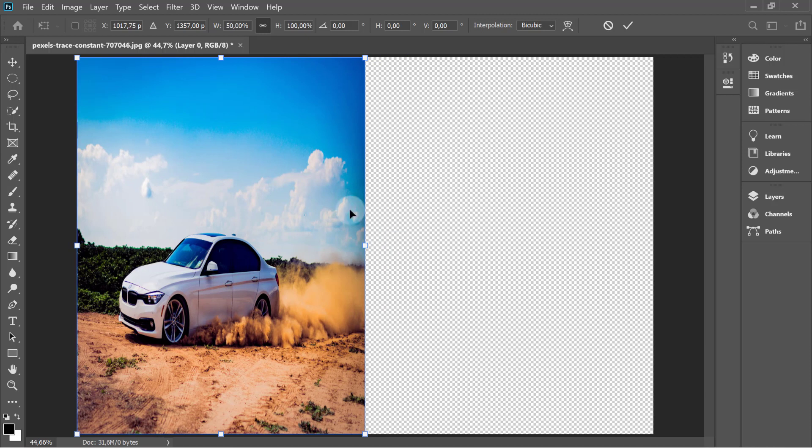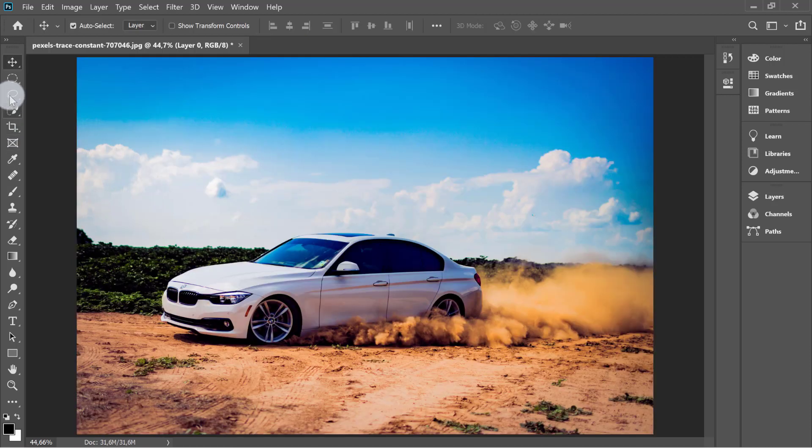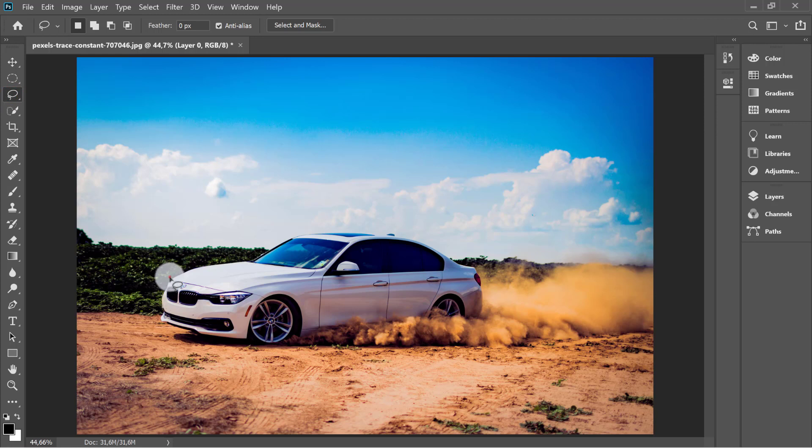Instead, enable the lasso tool and start selecting the most important object of this image, which is the car. I'm just going to select this car.